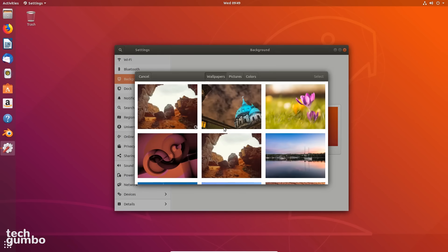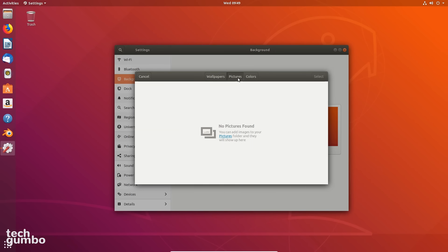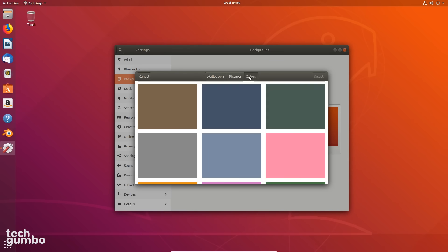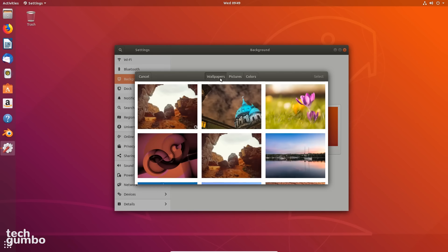Selecting either option, you'll be presented with various preset choices. You can select images from your Pictures folder if you have any, or you could select a specific color listed. To change the background, pick an image and click on Select.